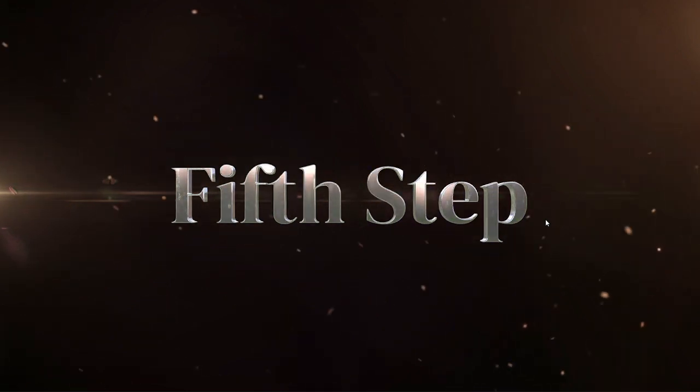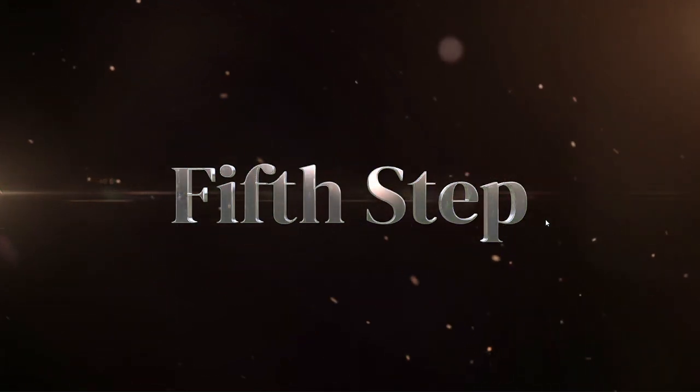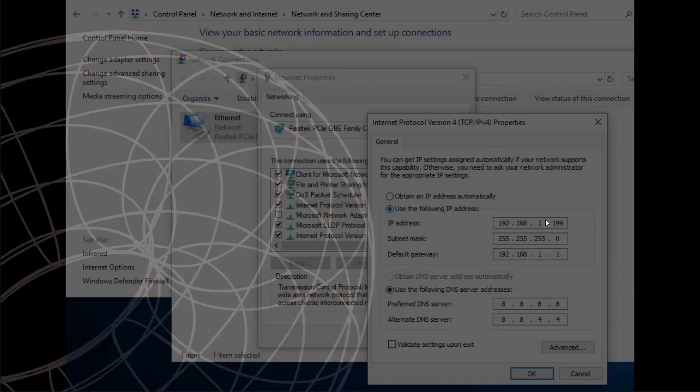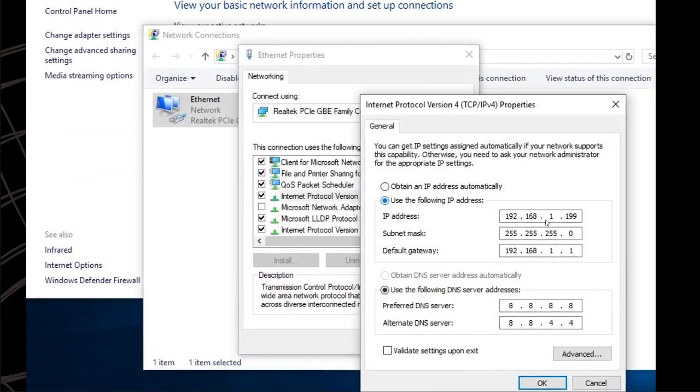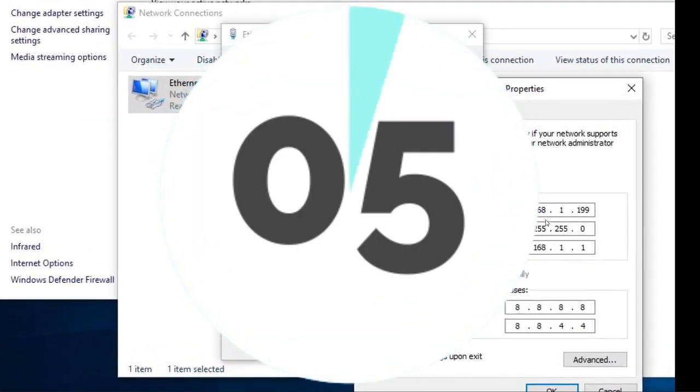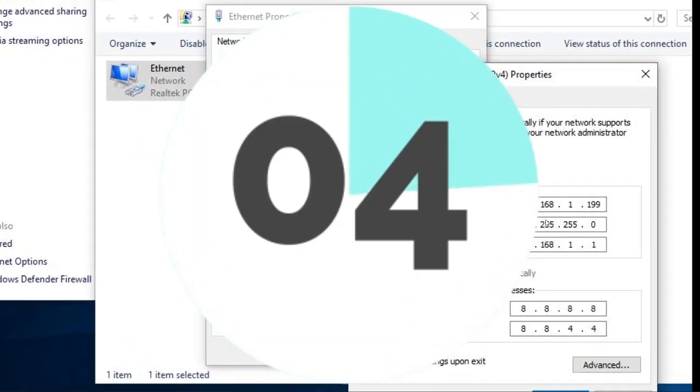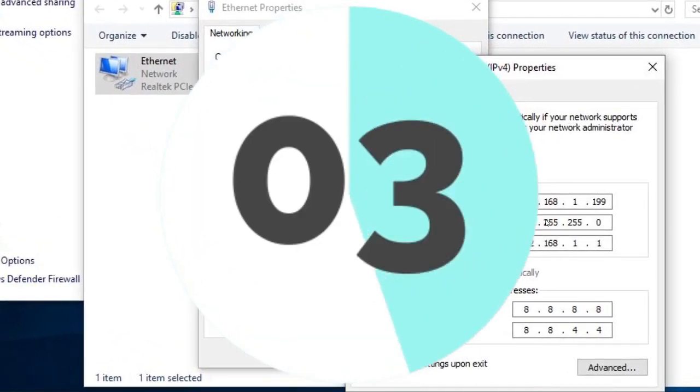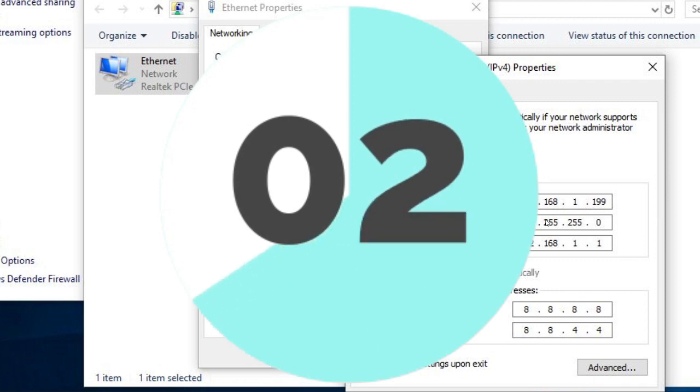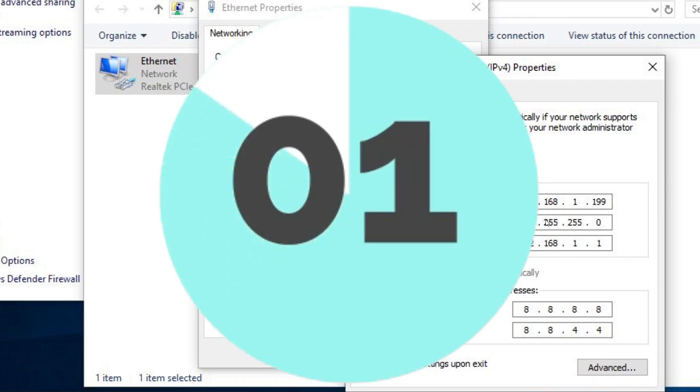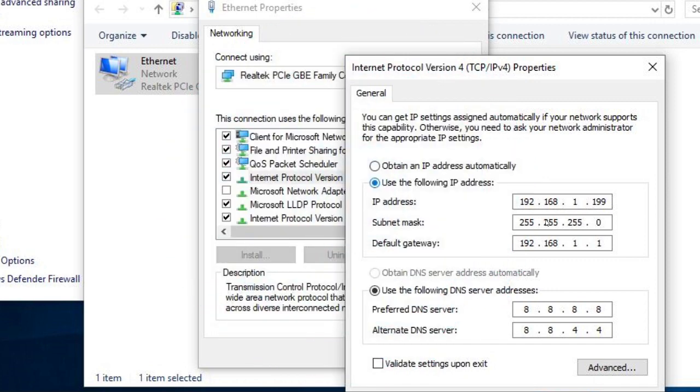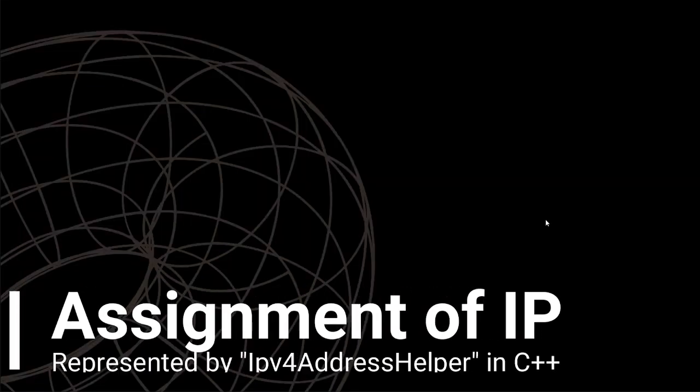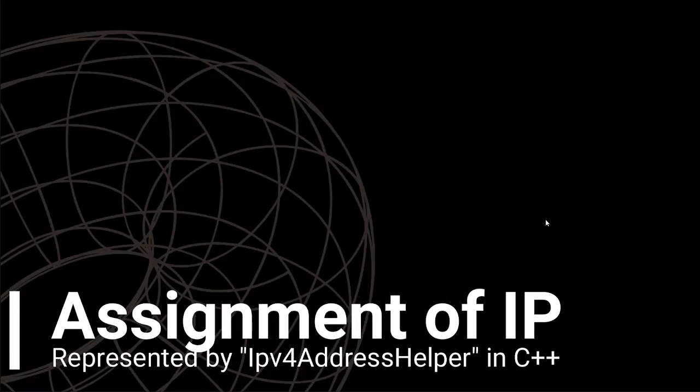Then the fifth step involves IP assignment and time lag creation for simulation. For IP assignment, you need to imagine that you are assigning the IP settings in your machines. It is represented by C++ class Ipv4AddressHelper.